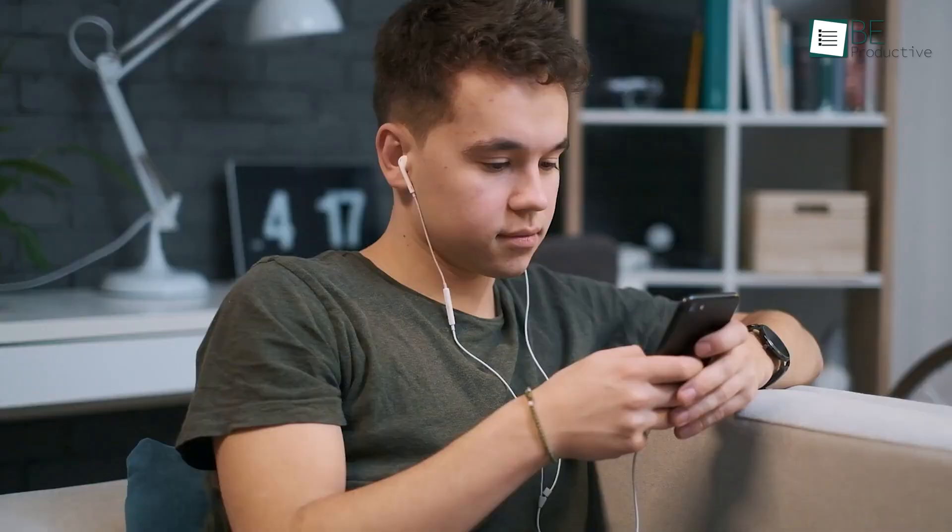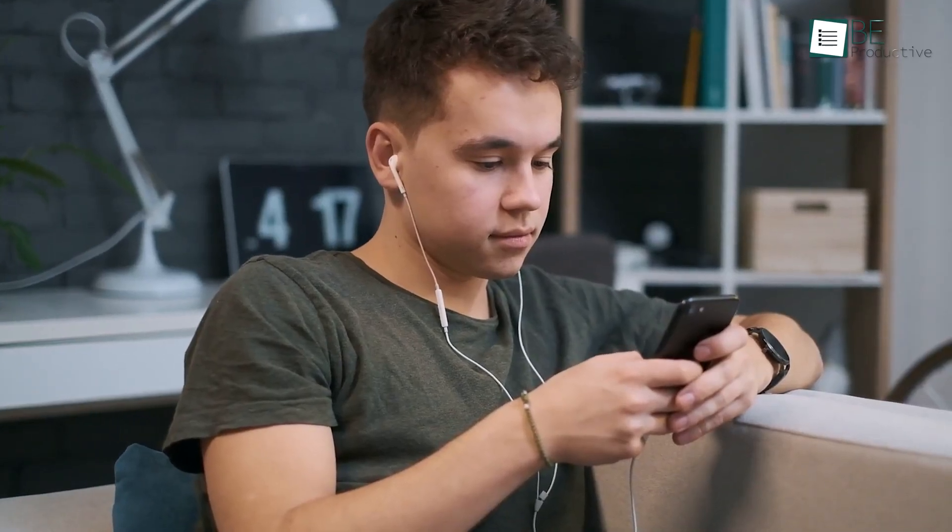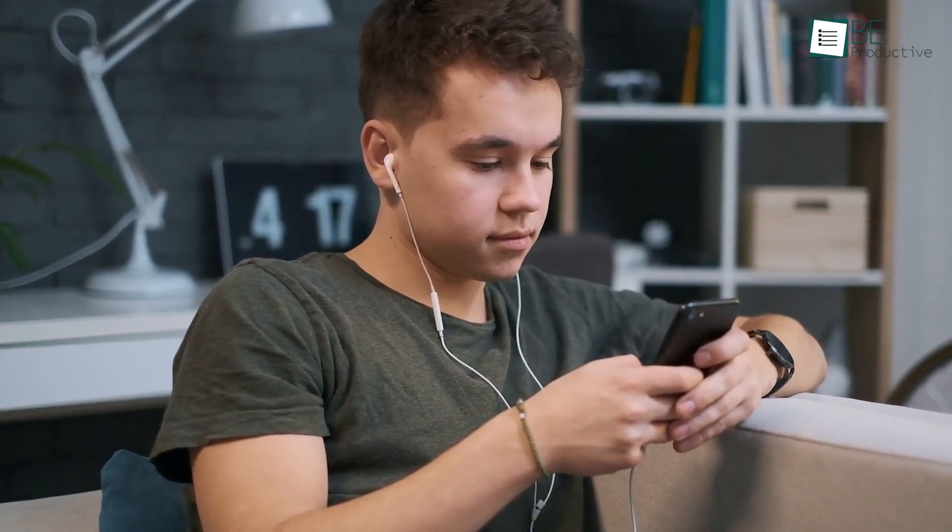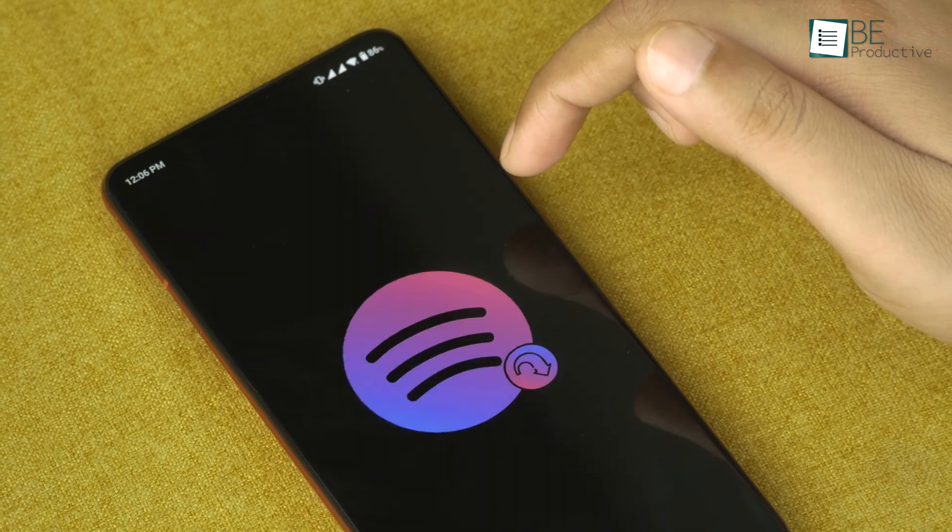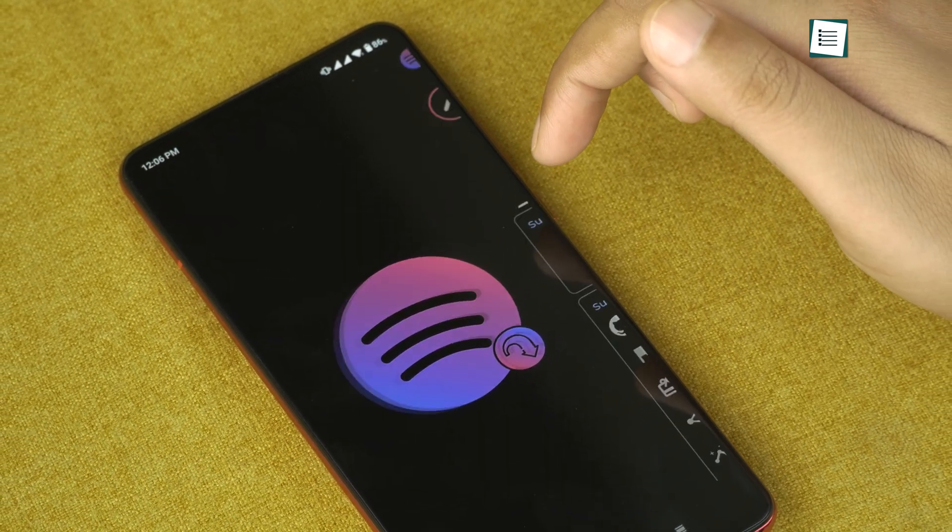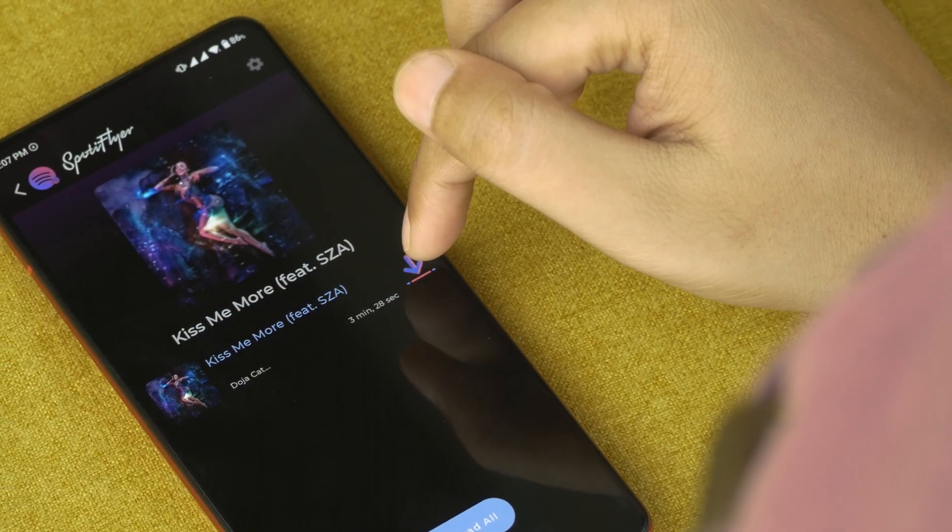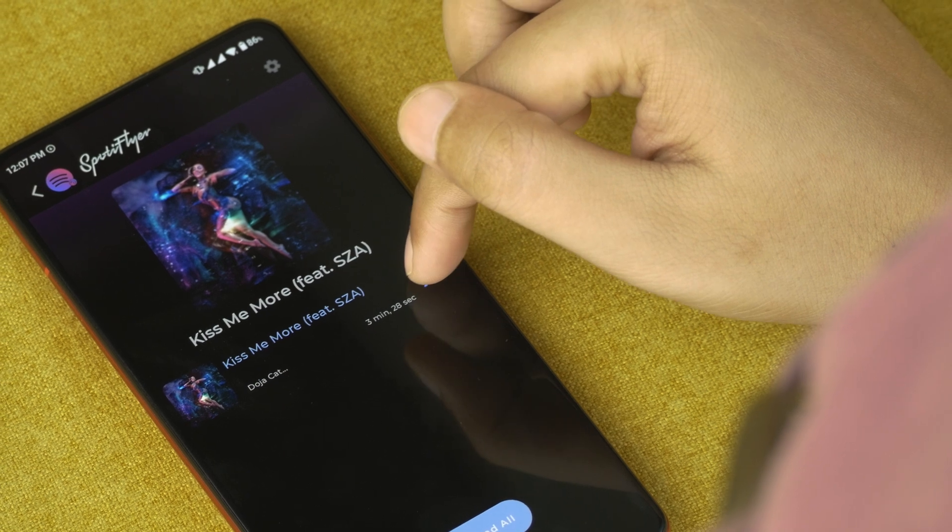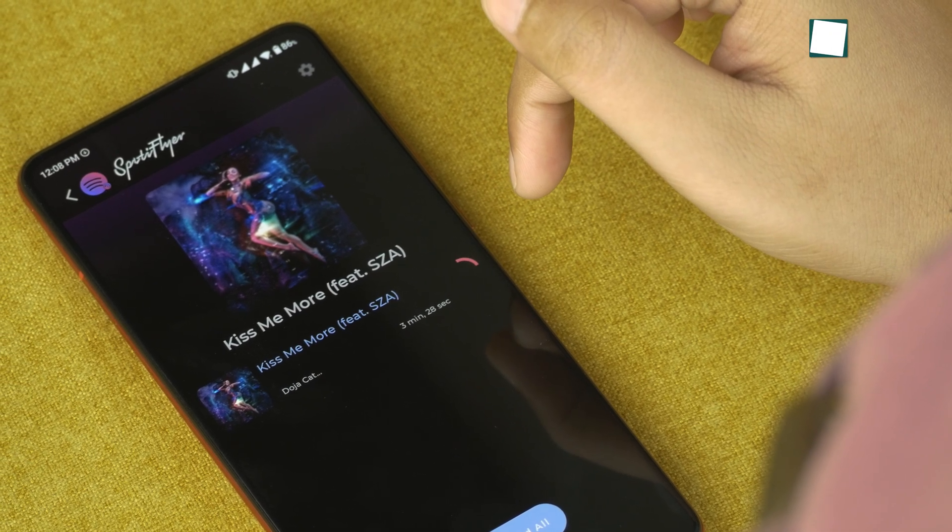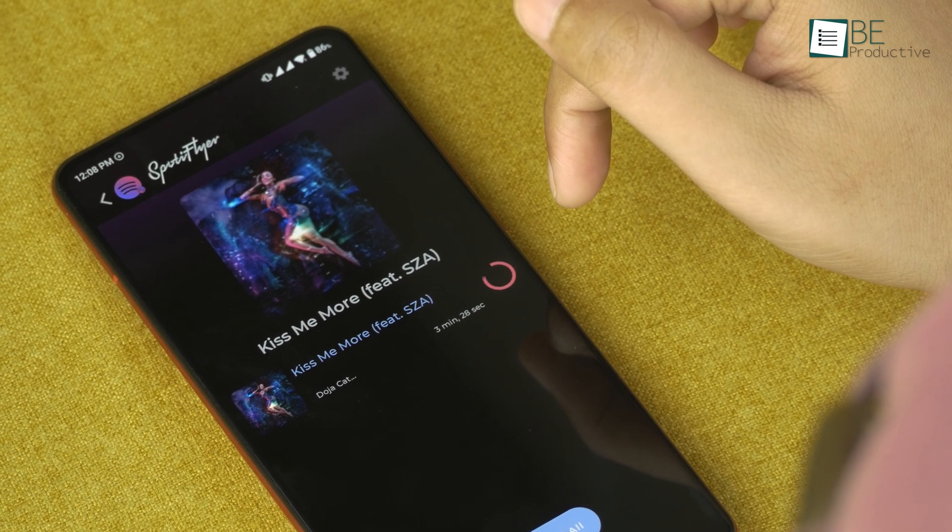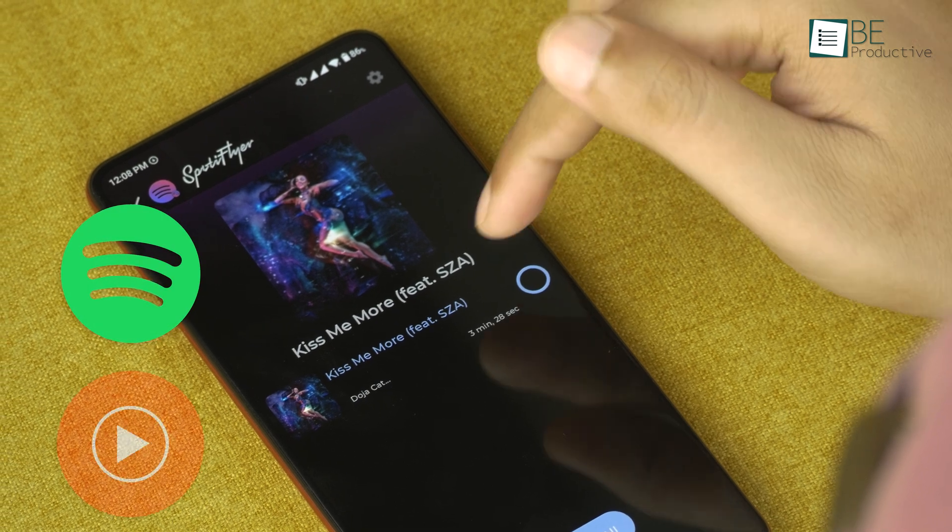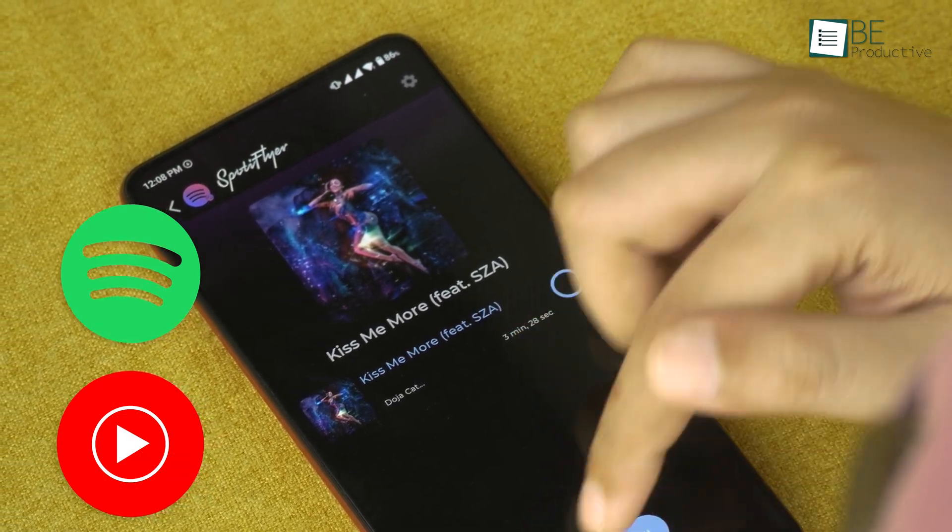Nowadays, streaming music has become a new standard, but still, there are some audiophiles who prefer offline music. And if you are one of them, Spotifyr is perfect for you. This app is so cool that it lets you download the whole album, tracks, and playlists from popular streaming services like Spotify, YouTube Music, and others in one click.